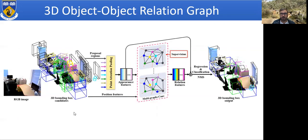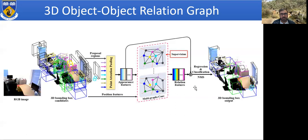Here is the 3D object-object relation graph in detail. The first part extracts uniform appearance features for all 3D bounding box proposals and uses them together with position features to build relational graphs. Graph convolutions are then used to perform relation reasoning. The output of all graphs is fused with the appearance features to regress more accurate 3D bounding boxes. We use only XYZ geometric points — the color shown is just for better visualization.